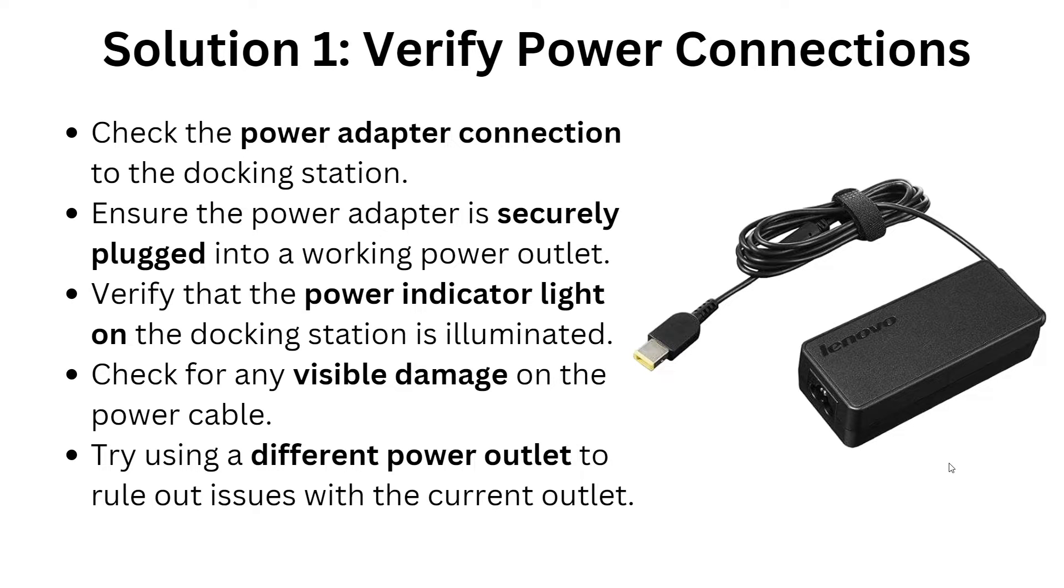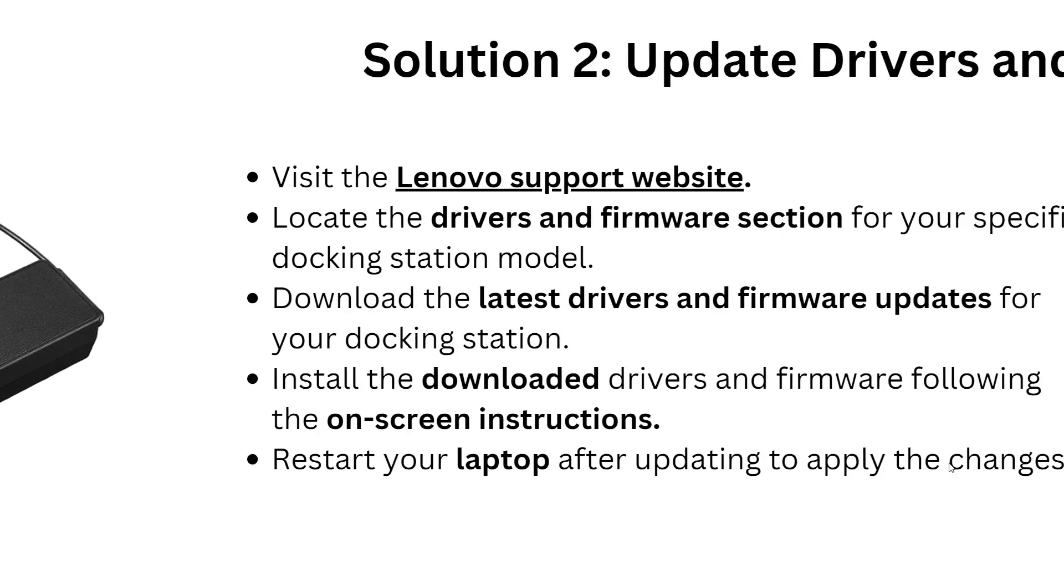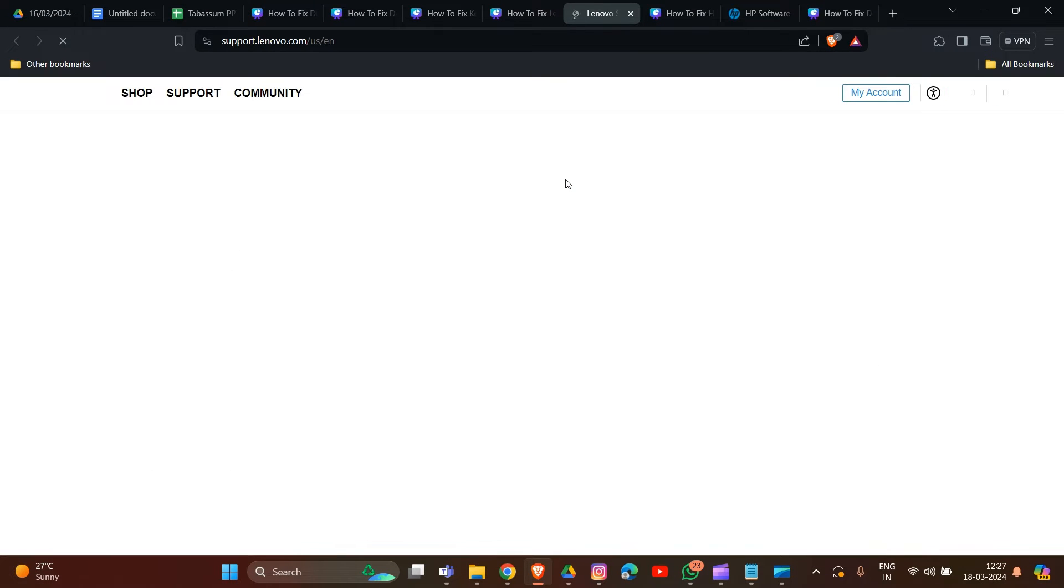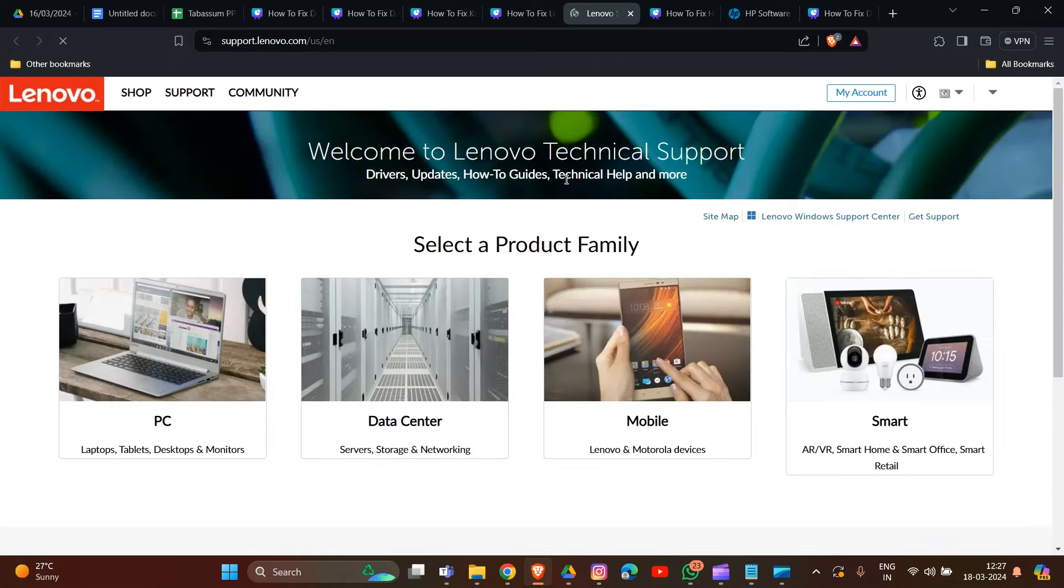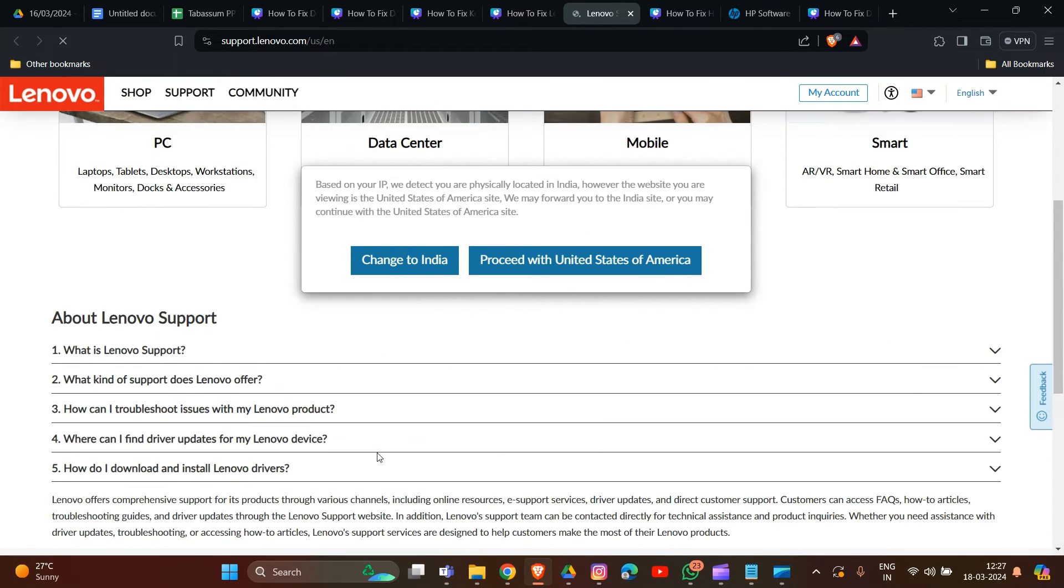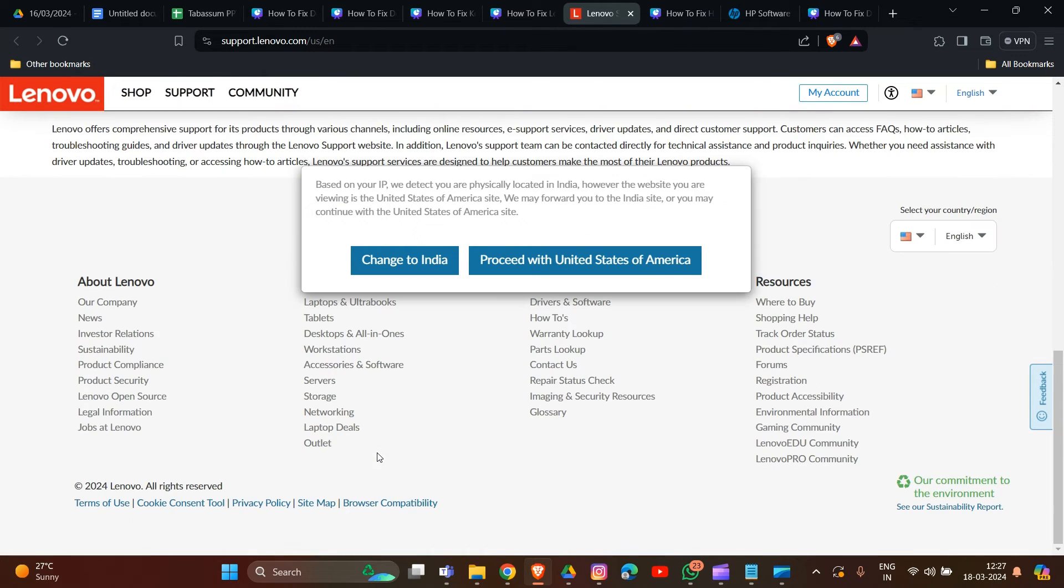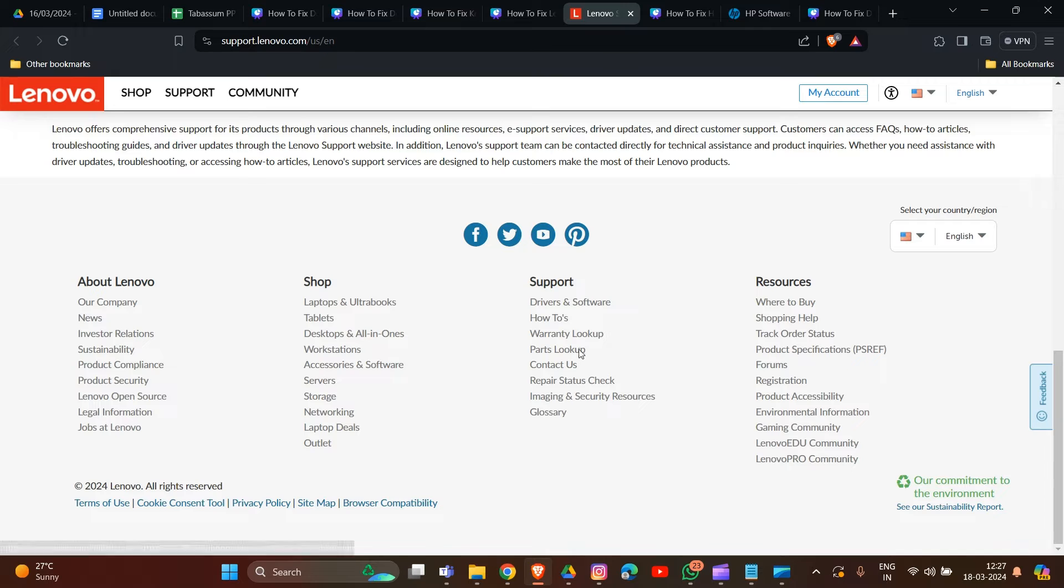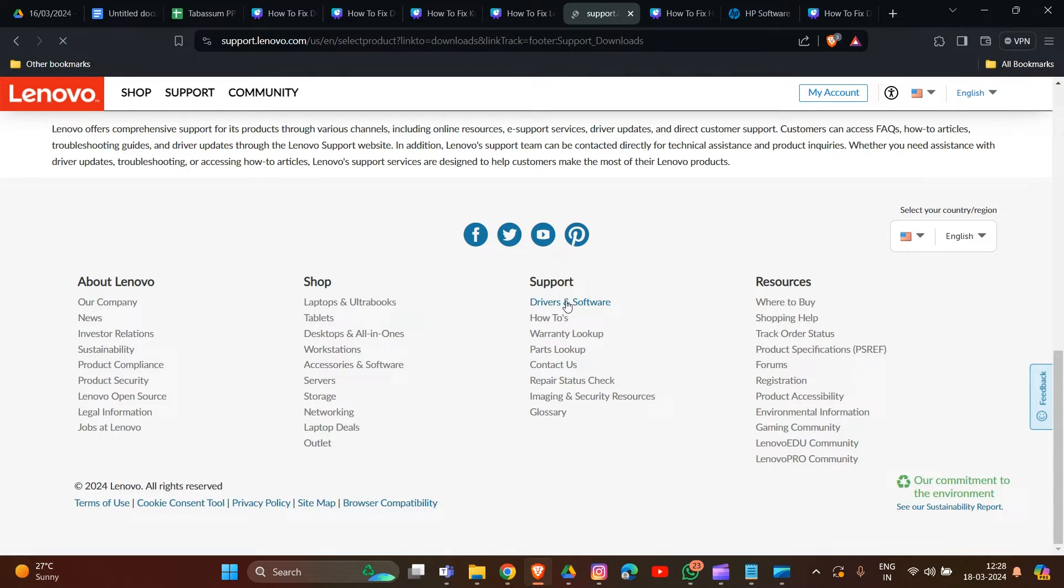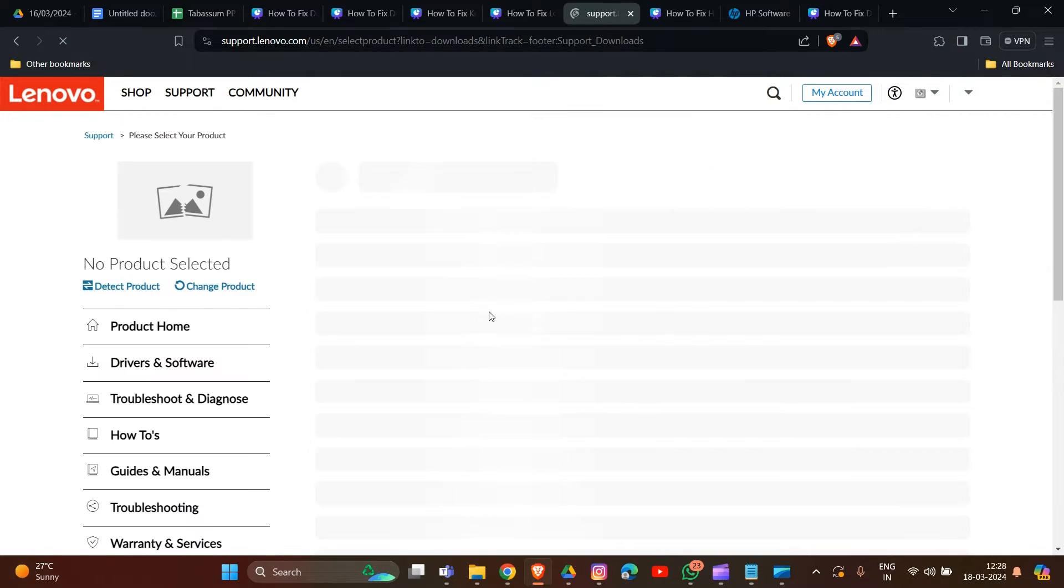Solution 2: Update drivers and firmware. First, we have to visit Lenovo's support website. Now we have to locate the driver and firmware section for your specific docking station model. Here are the options for driver and software. Click on this.